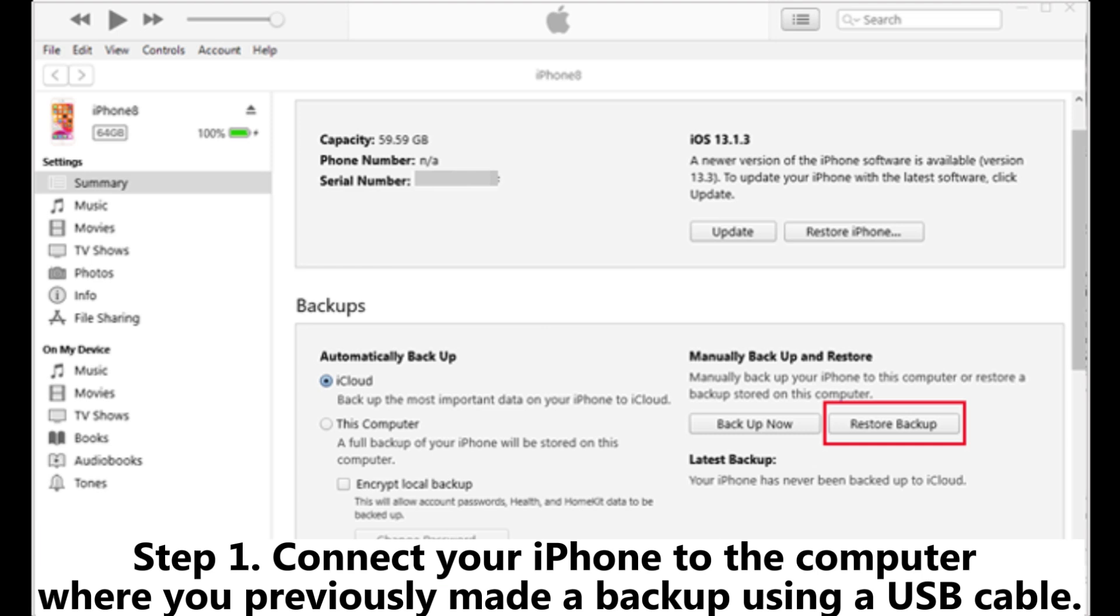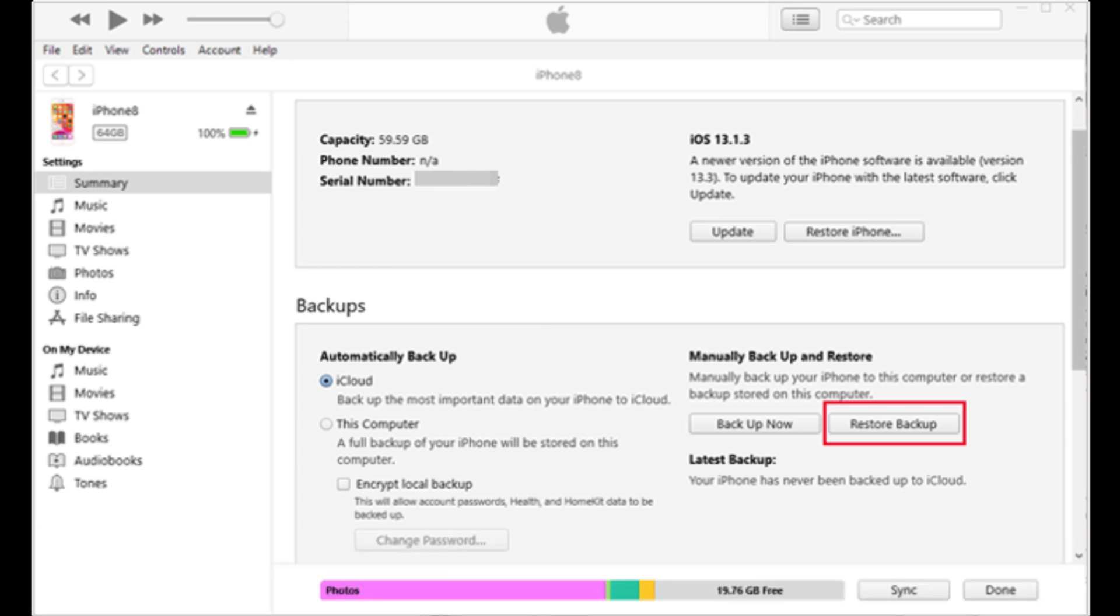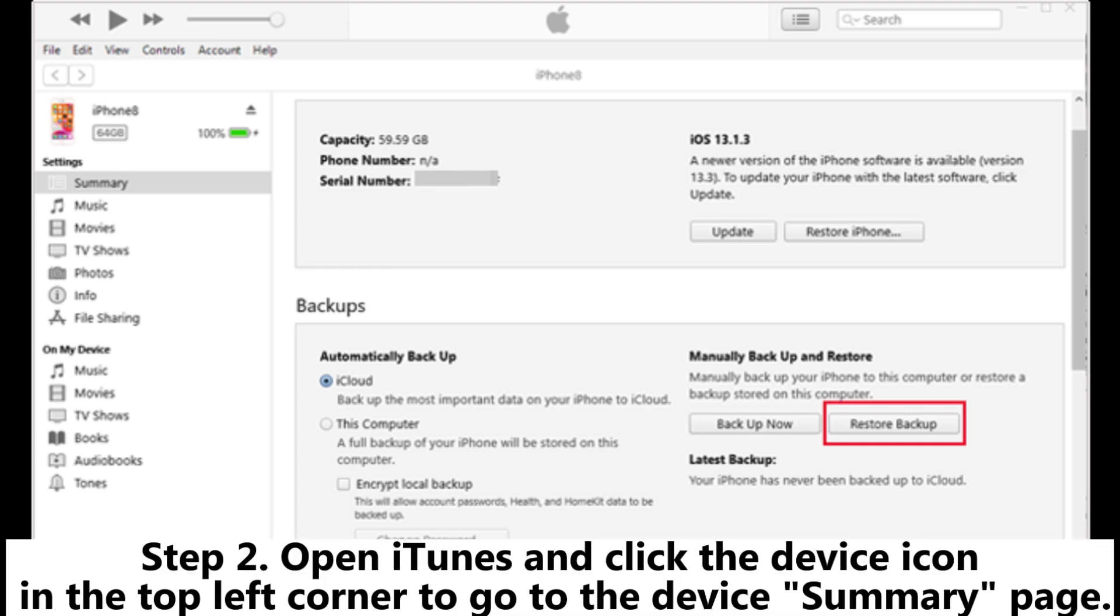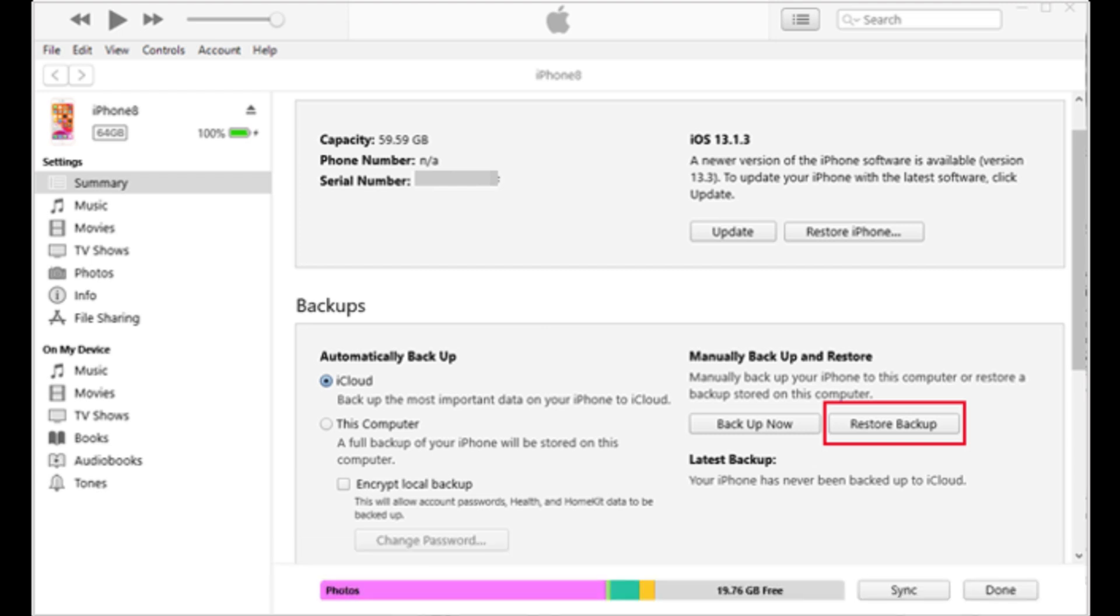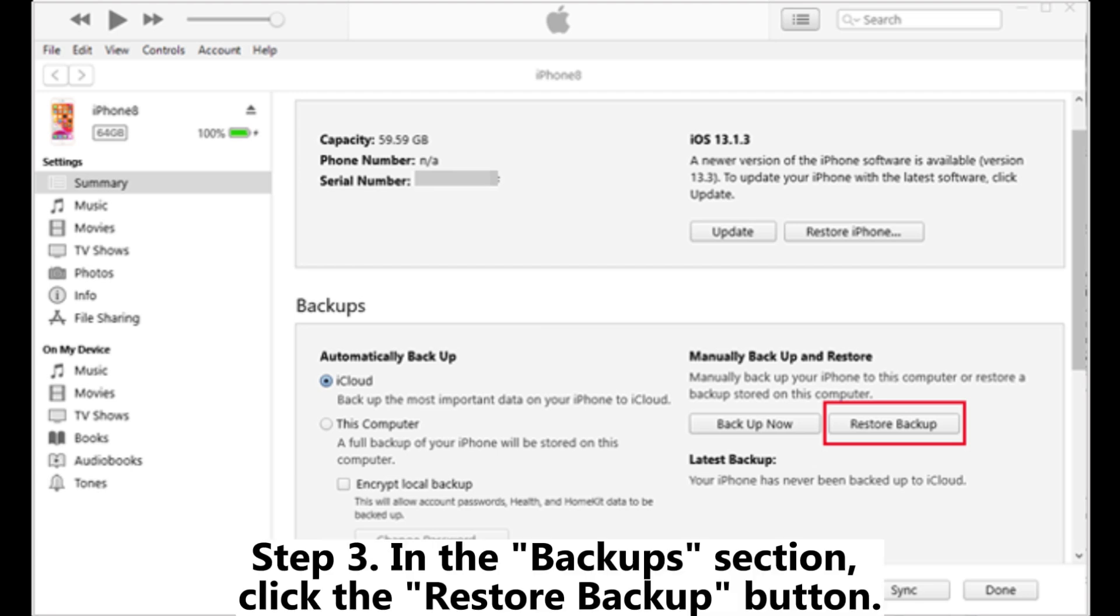Step 1: Connect your iPhone to the computer where you previously made a backup using a USB cable. Step 2: Open iTunes and click the device icon in the top left corner to go to the device summary page.